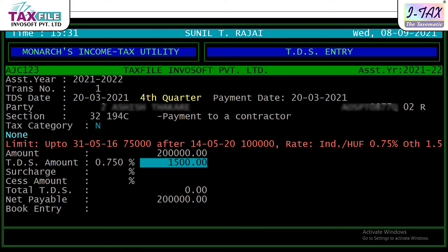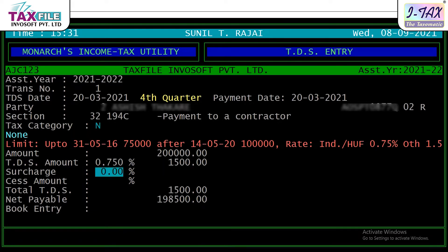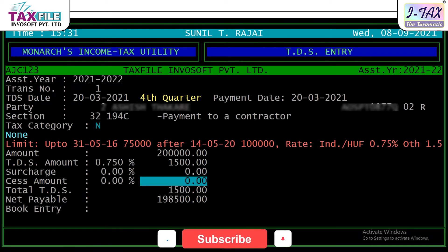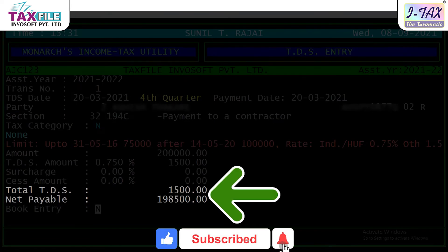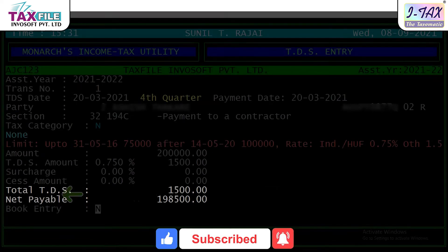Now, for surcharge and cess amount — if there is any, fill it in, otherwise skip it.